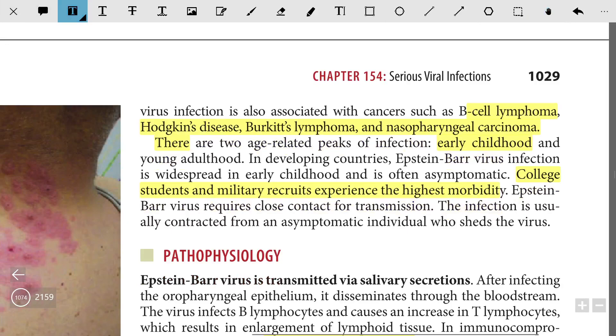EBV is also associated with B-cell lymphoma, Hodgkin's disease, Burkitt's lymphoma, and nasopharyngeal carcinoma. There are two age-related peaks of infection: in early childhood and in young adulthood.